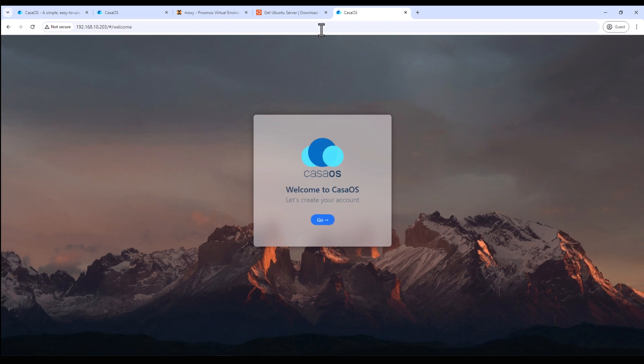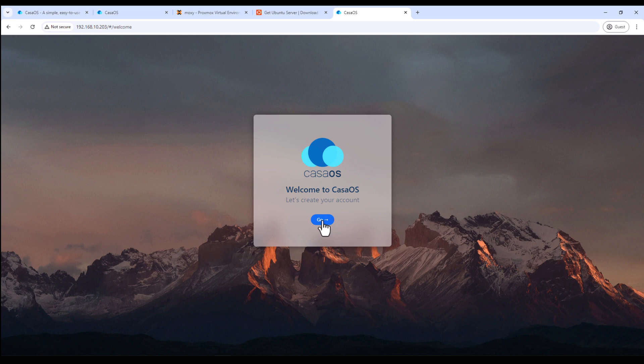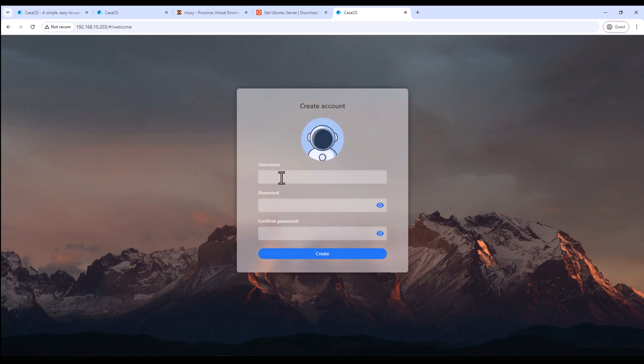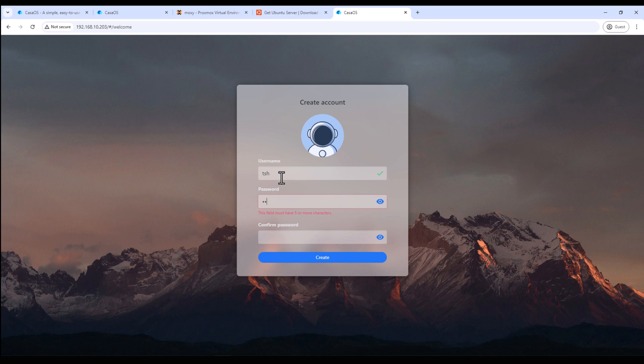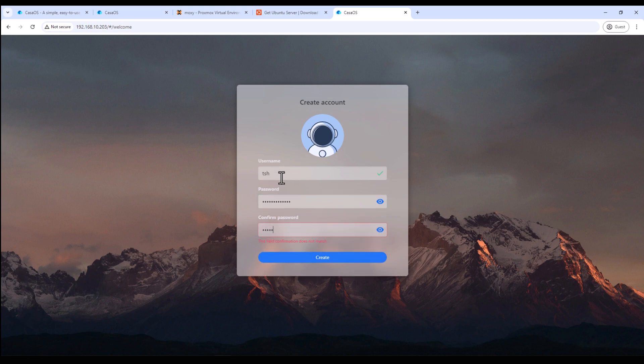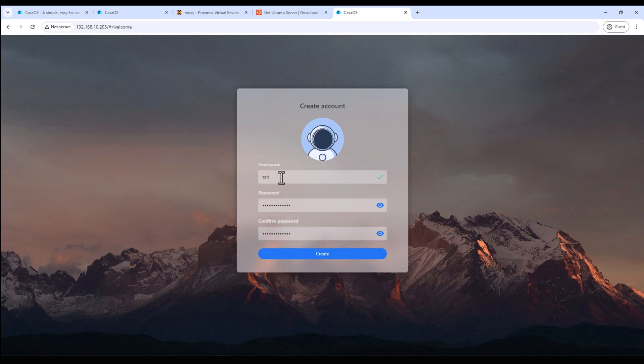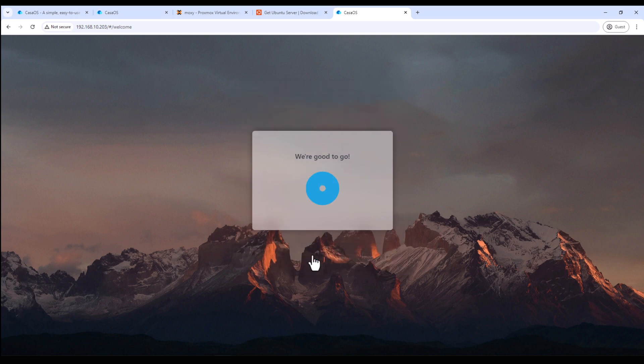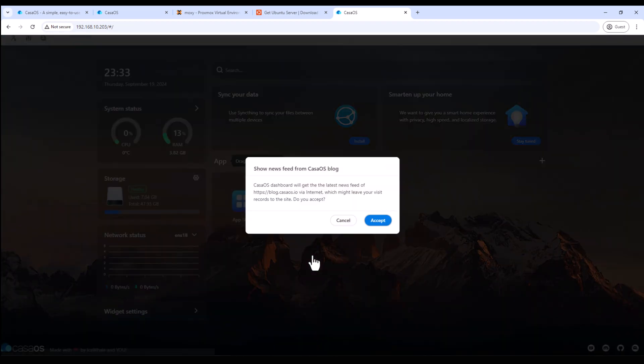All right, so here we go. We can see the web GUI for CasaOS. Click and go and it's first time we are logging in so we have to create an account. So I'll quickly do that. Good to go. Accept the terms.